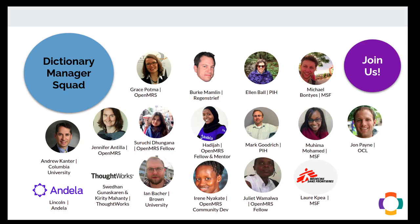Dictionary Manager's squad is composed of implementers, developers, fellows, volunteers, and content management experts from different organizations working together to solve common content management problems.